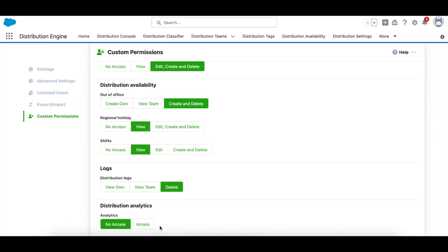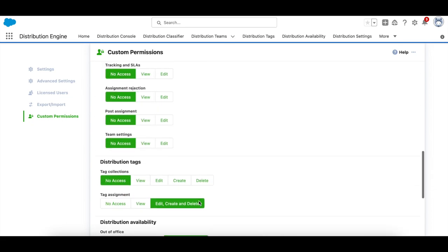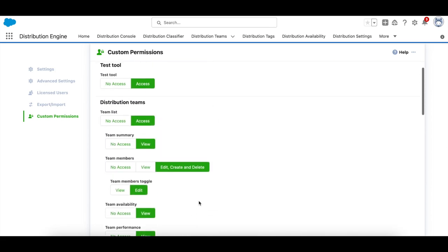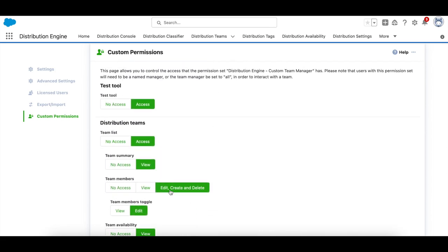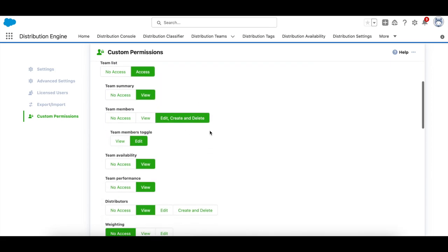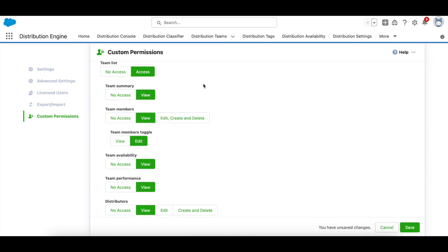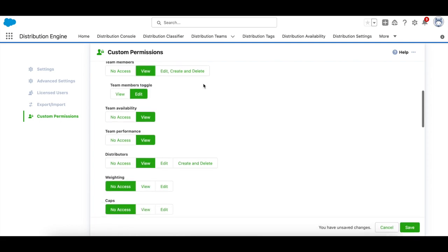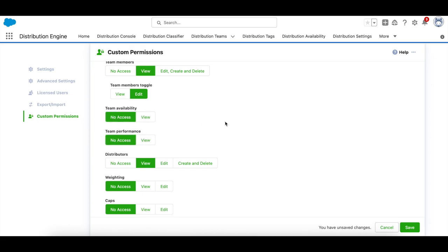Whether they can only view their own logs, the team's logs, or delete logs, or if they have the ability to access the analytics. As an example, let me scroll to the top and let's set the team members page to view only and remove access to team availability and team performance, and then hit save.